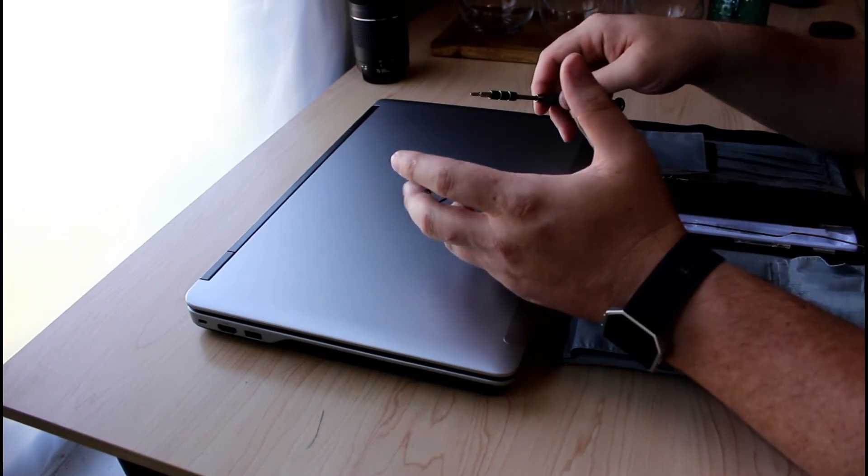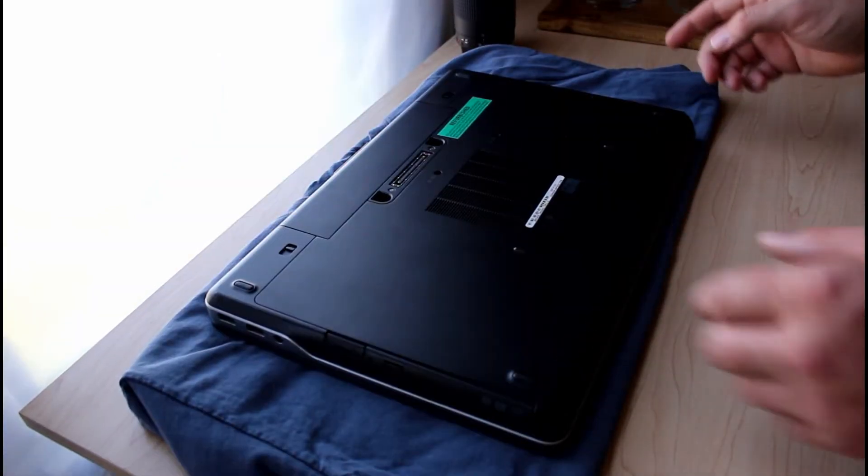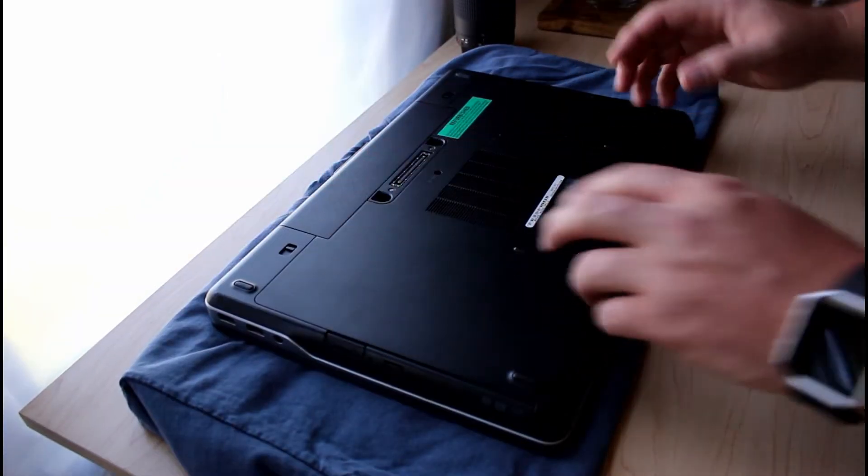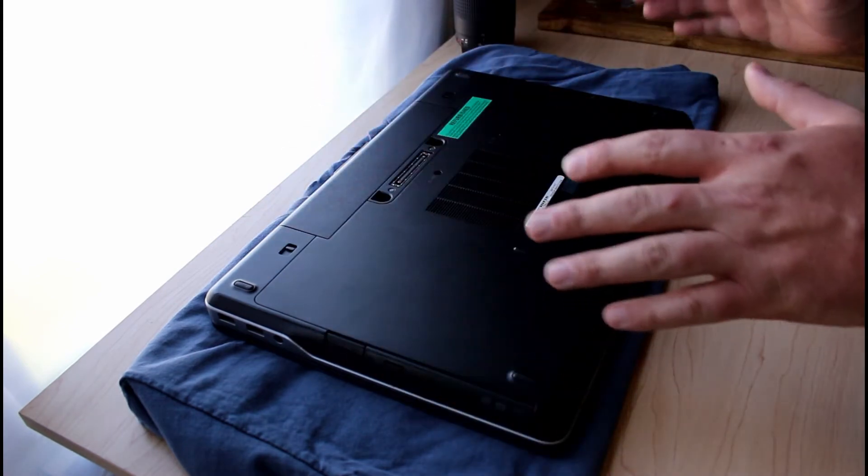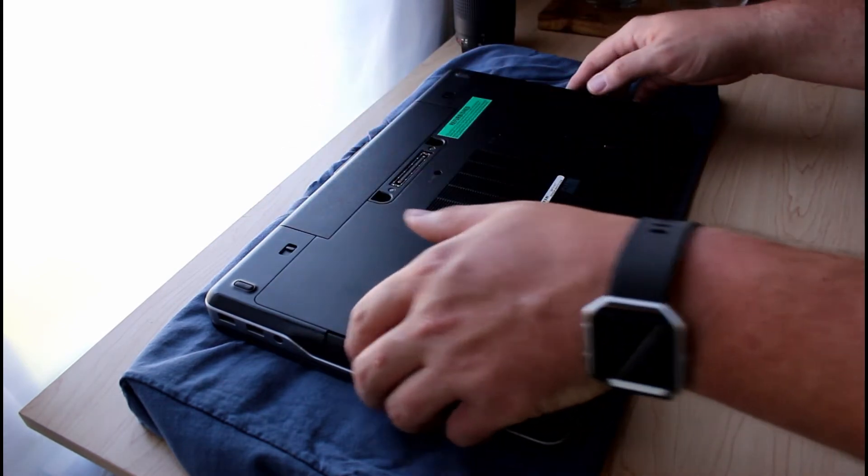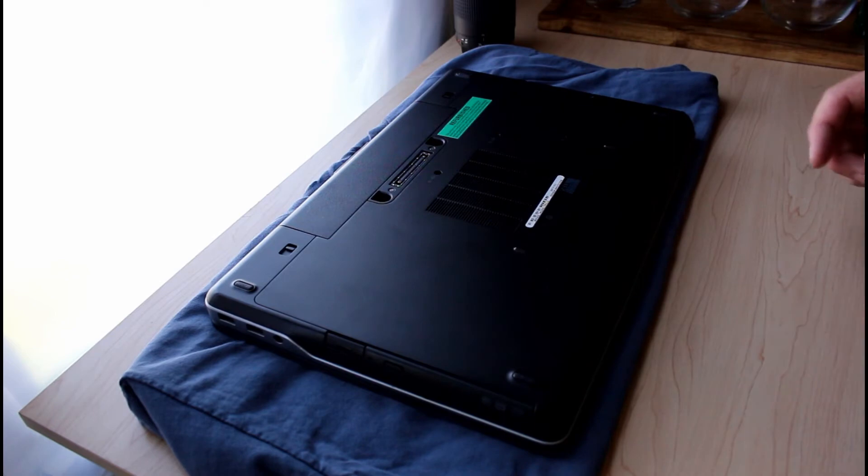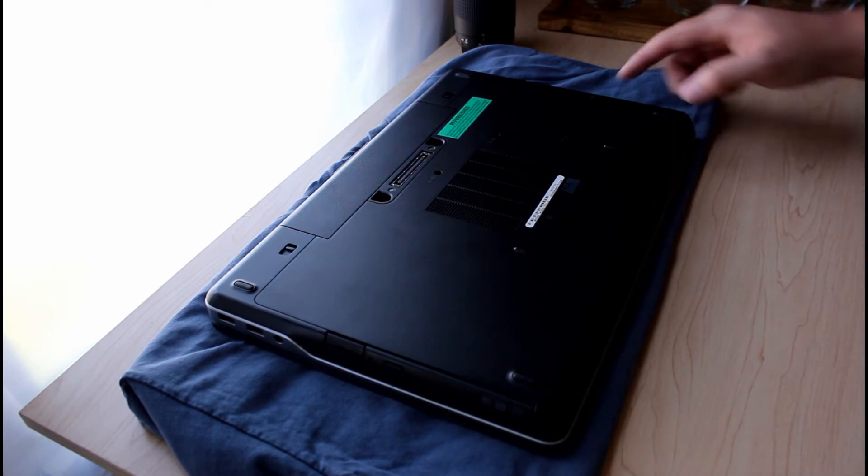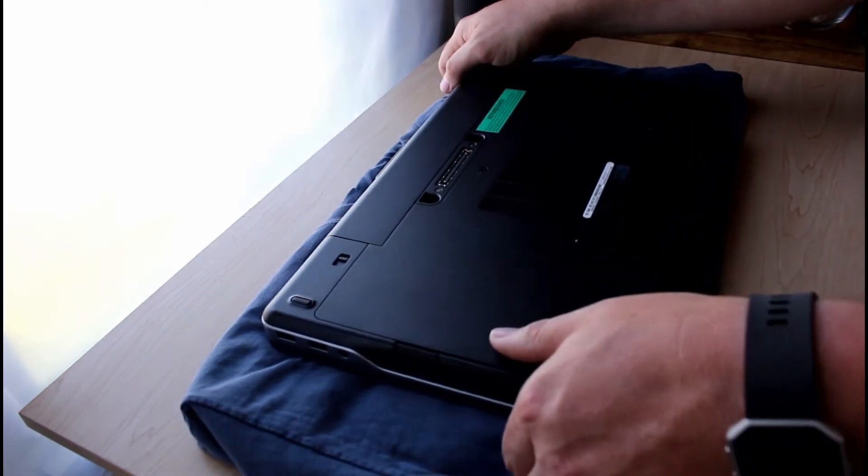Okay, so get yourself an old shirt so you can flip it over without scratching up the top of your computer. Mine already has enough scratches in it.